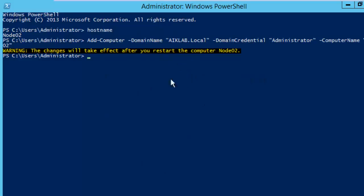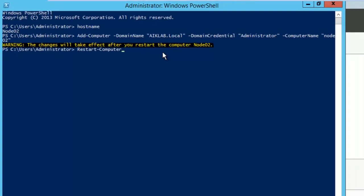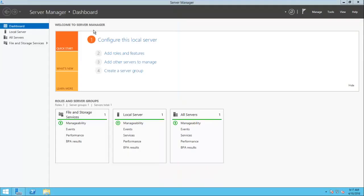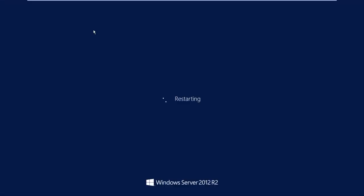What I will do is I will hit enter and you can see it is asking us to provide the domain credentials. Let me give that. When I click OK or hit enter, if all things are correct you will see a message that this change will take an effect after restart.